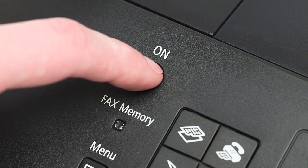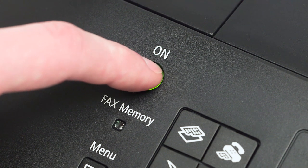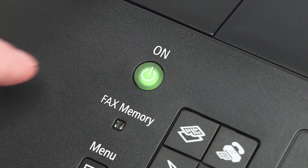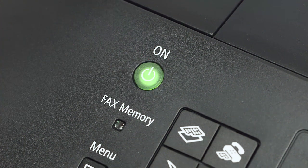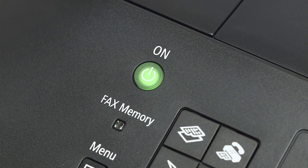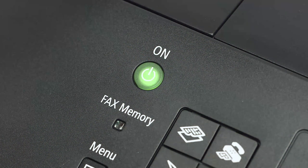First, make sure your printer is plugged in and turned on. The power button will be lit green when the printer is on.